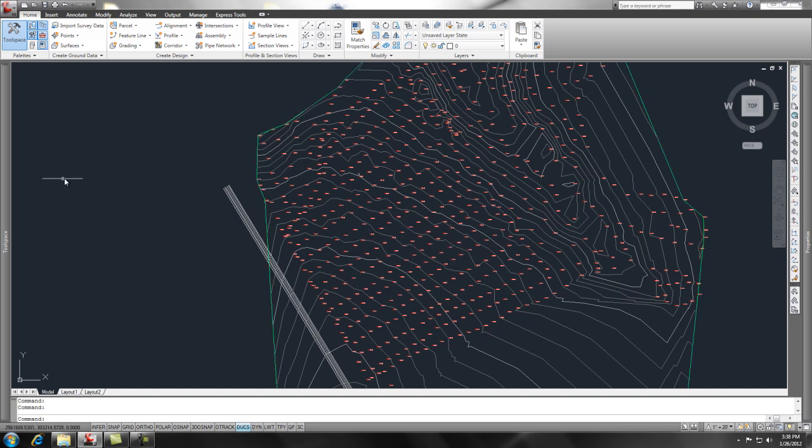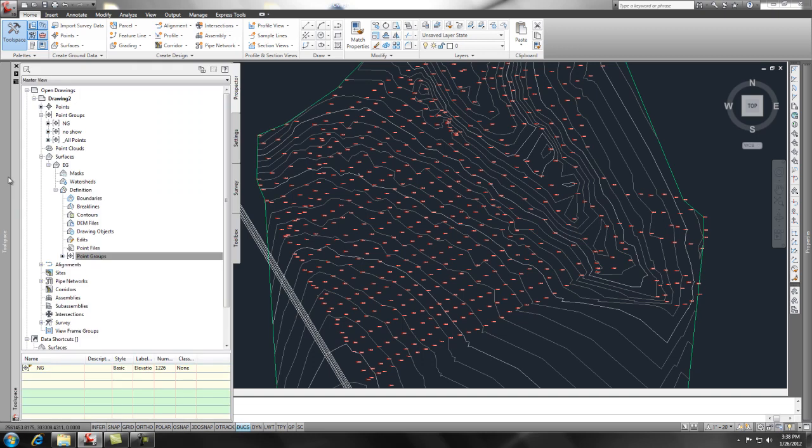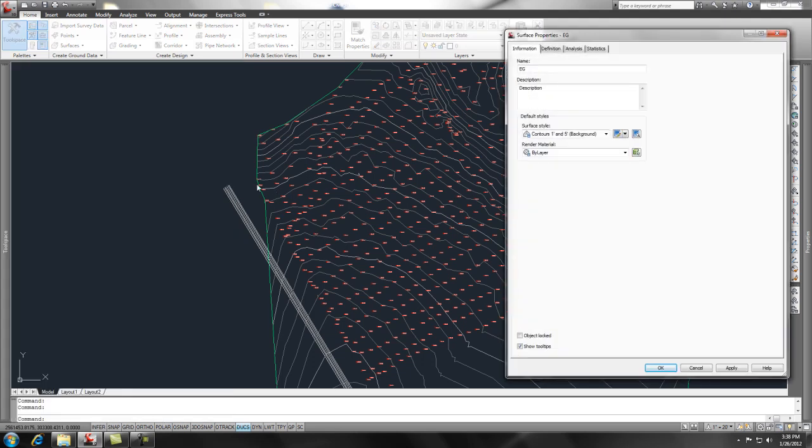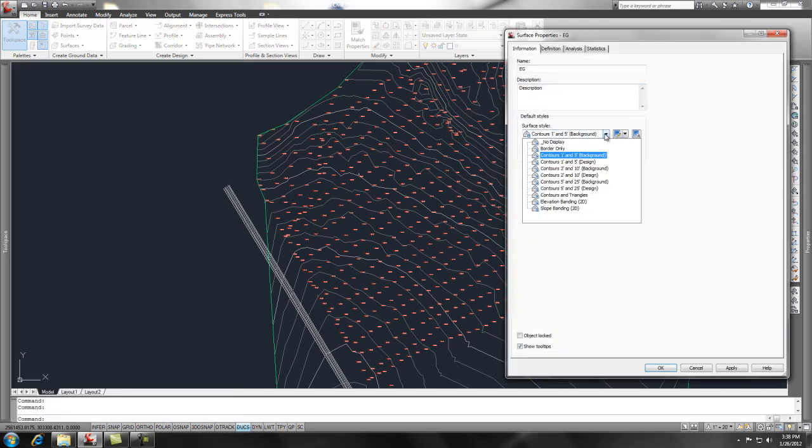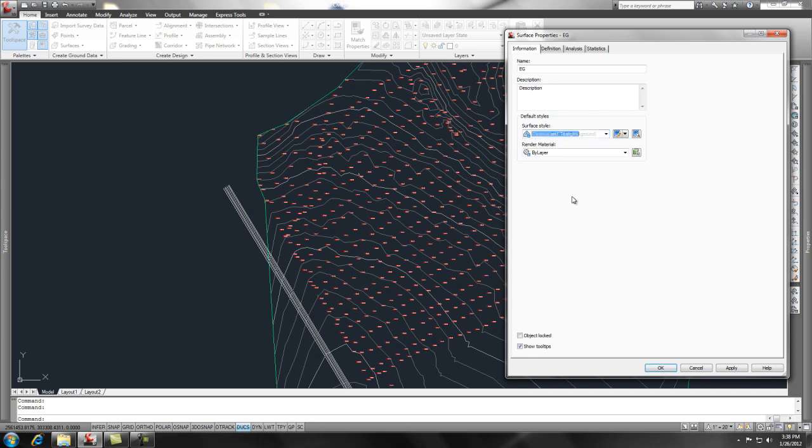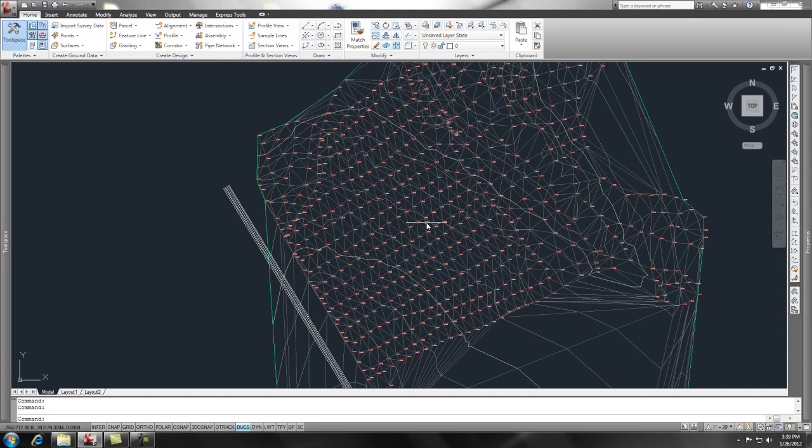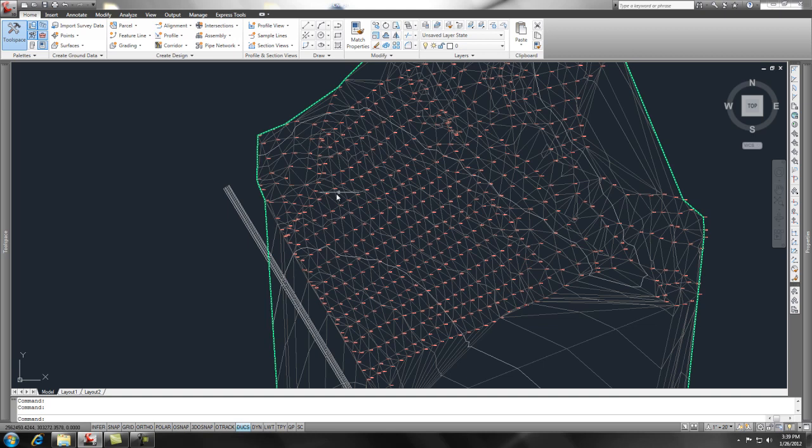And it will automatically generate a surface from that information. Now to show you the triangles, you can right click on the surface name and change the properties to contours and triangles. There's ways to get in and modify that style, but I won't get into it now. Say OK. And that shows triangles and contours. So you see some contour data going through there, but for the most part, there's all your triangles.